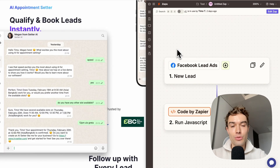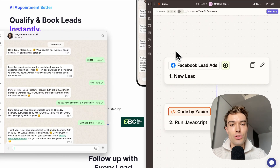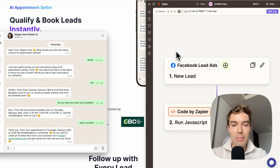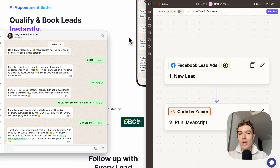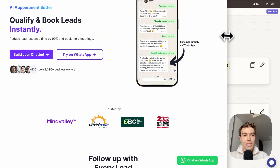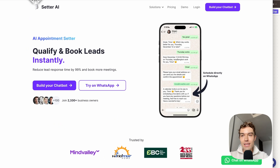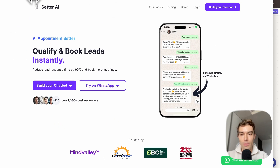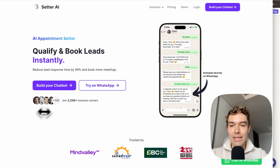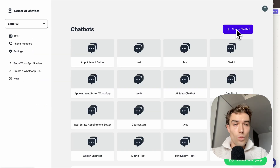We're going to use Zapier to connect everything, but you can also use Make.com. To get started, go to try.setter.com and click on 'Build Your Chatbot'.